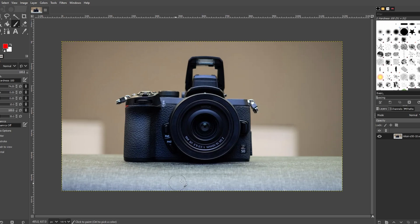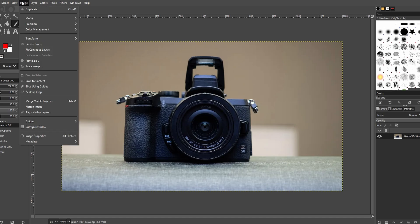Hey guys, in today's video I will show you how to resize the canvas in GIMP. First, navigate to the Image menu and select Canvas Size to open the Canvas Resize dialog box.